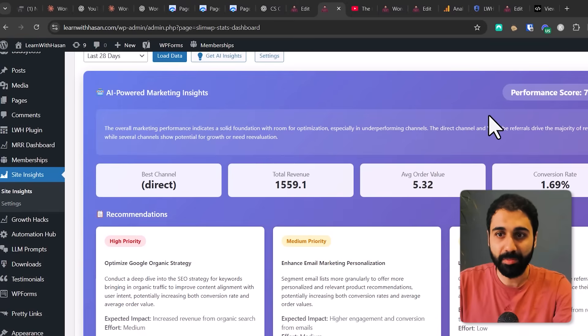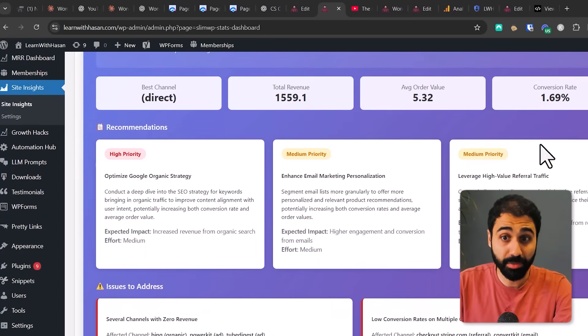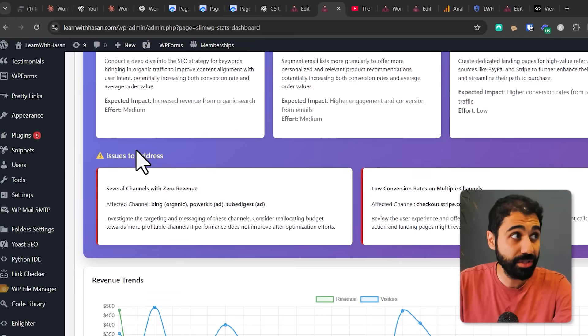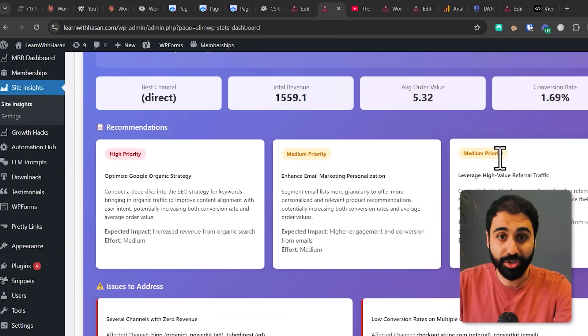You can see we have a performance score, recommendations with priorities, issues to address, and much more. Now maybe you're wondering why I didn't just show the AI snippet at the beginning of the video. I have two reasons. Number one — honestly, for engagement. I thought this flow would keep you hooked and waiting for the AI version.